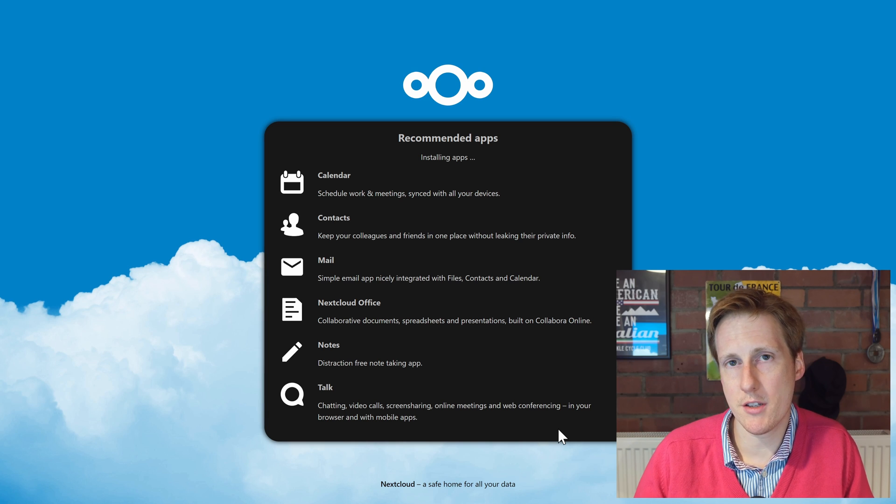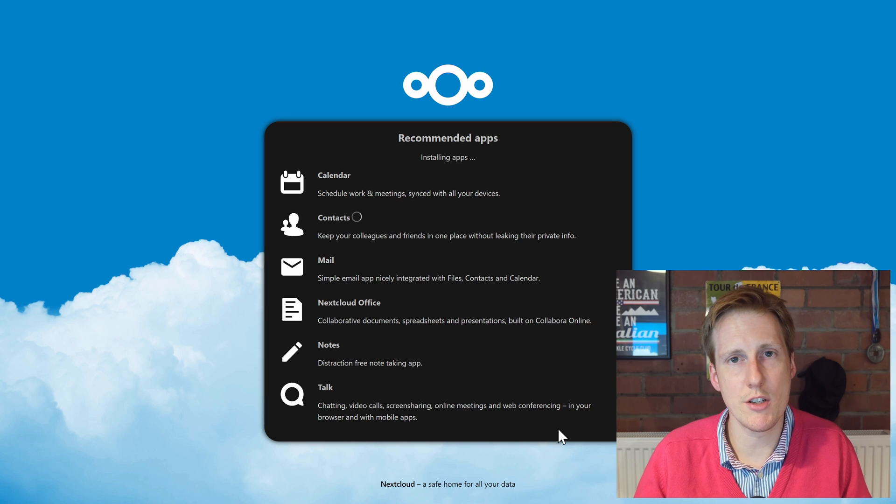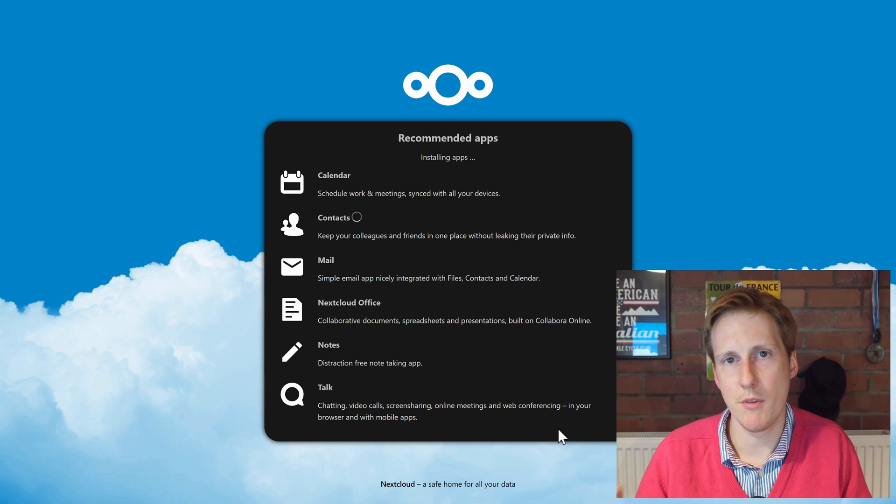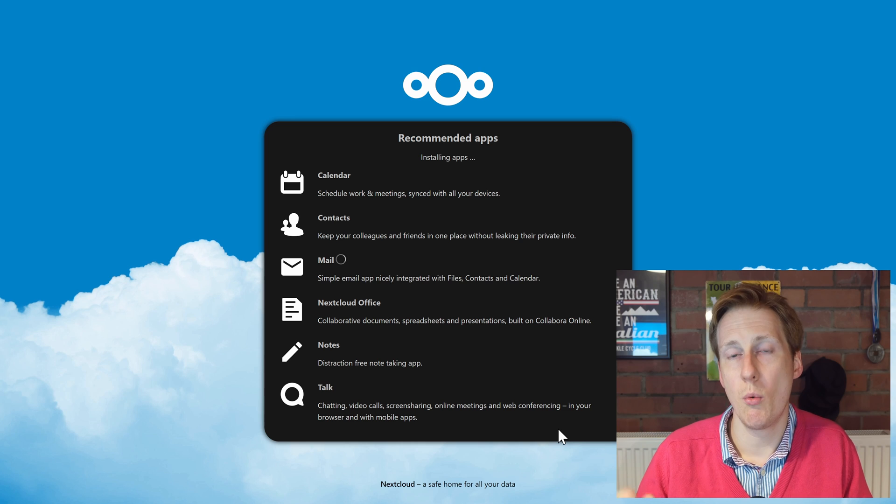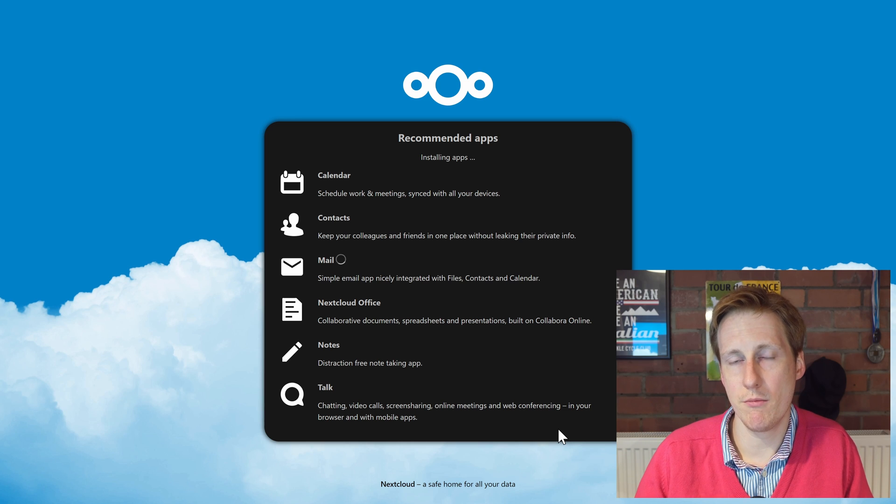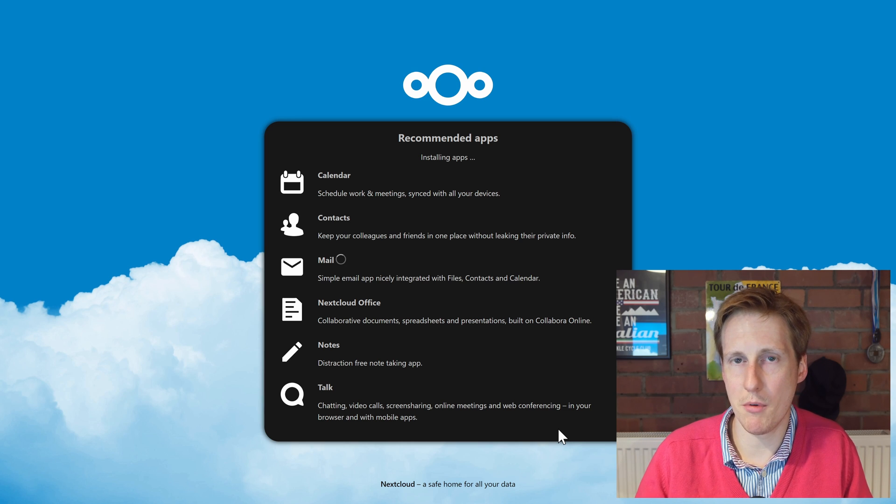Nextcloud Office is an interesting one. Now it's not quite the full Collabora Office suite, which if you don't know is kind of like what I was talking about before.